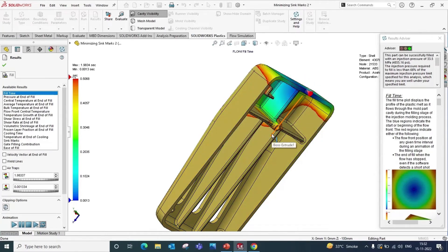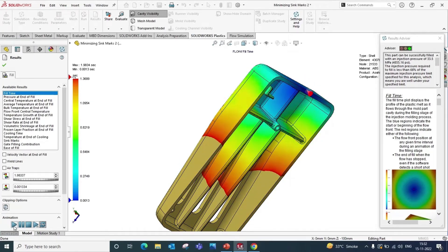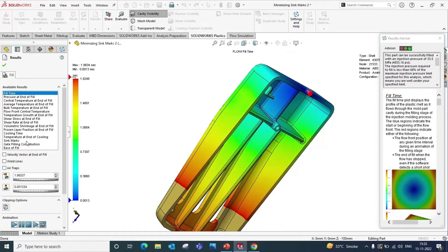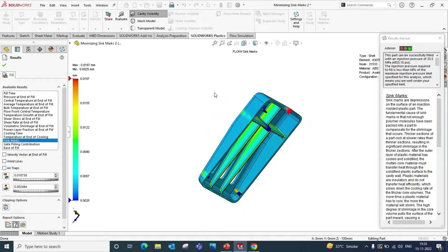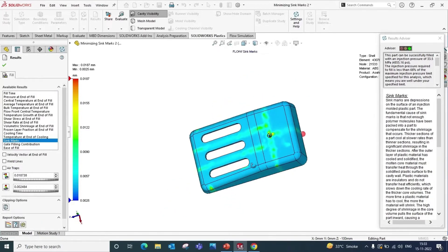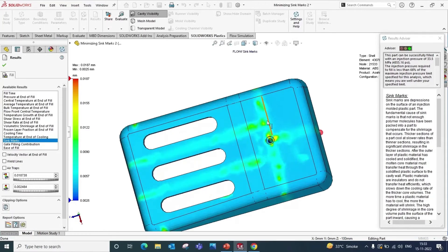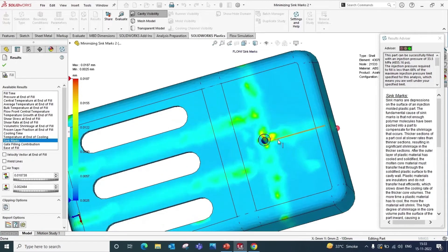To see the sink marks, click on Sink Marks. The marks shown in green color are sink marks which are produced due to the cooling effects.